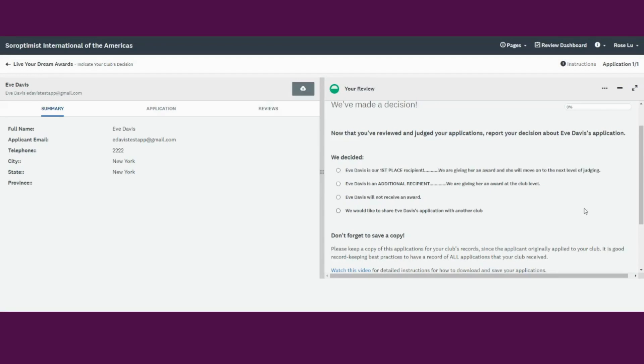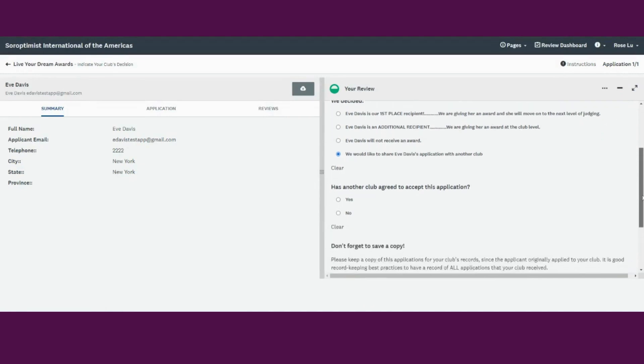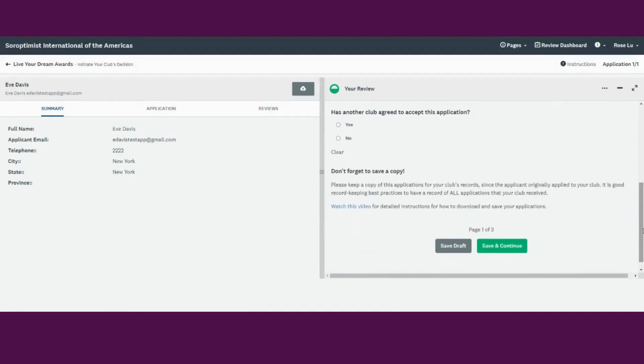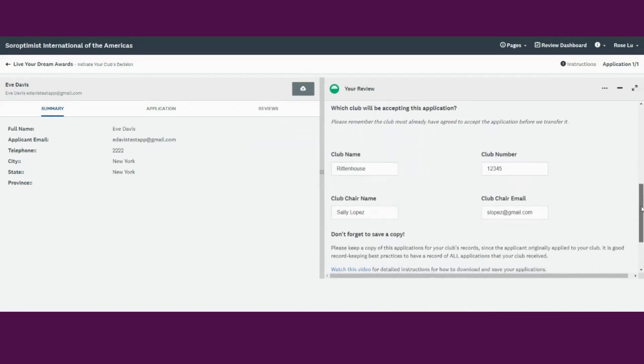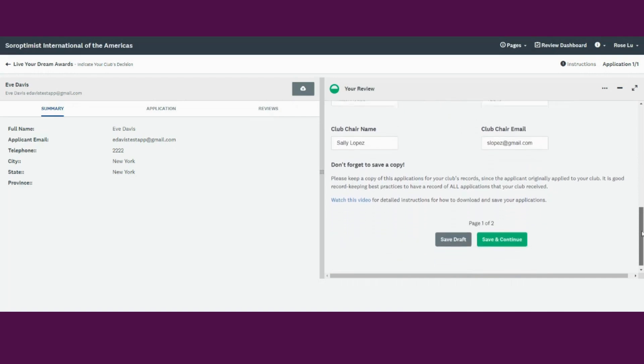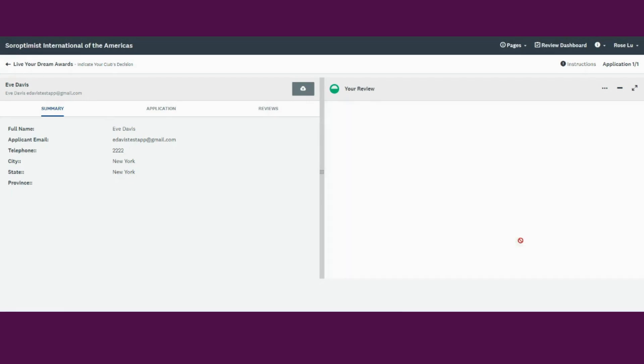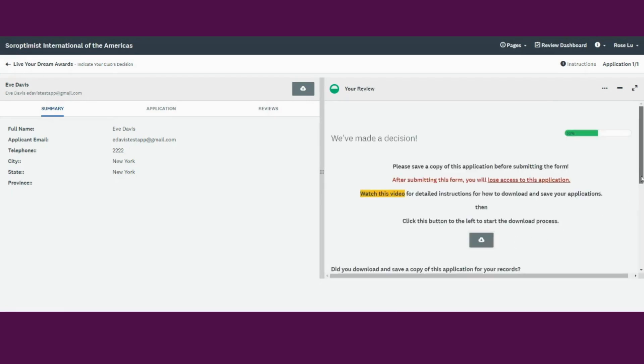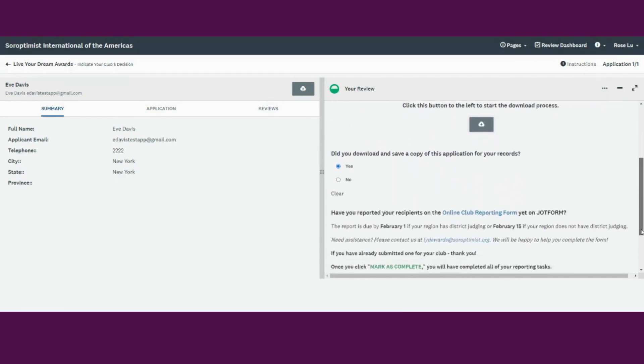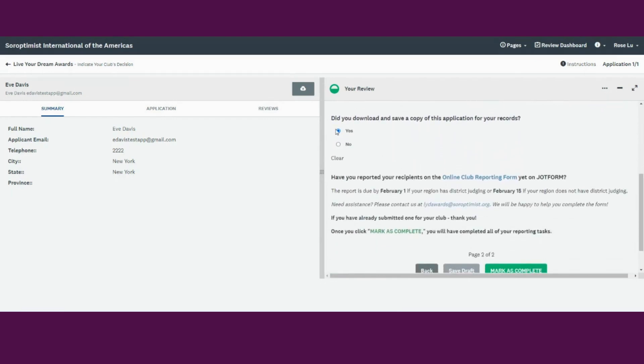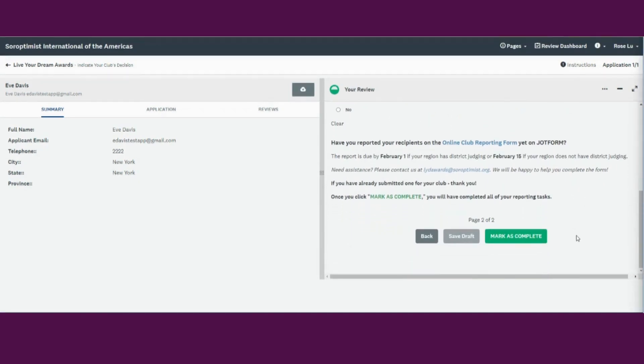If you would like to share an application with another club, you can request that by selecting We would like to share the application with another club. Please remember that before submitting this request, the other club must have already agreed to accept this application. To continue with the request, click Yes. Please provide the new club name, club number, club chair name, and her email address. And don't forget to save a copy for your club's records for record-keeping best practices. Click save and continue. And then verify that you have indeed downloaded and saved a copy for your records. And then click mark as complete.